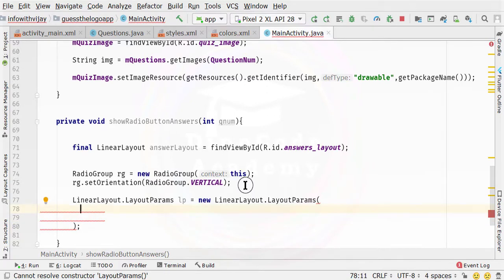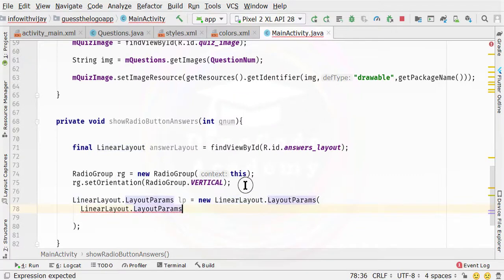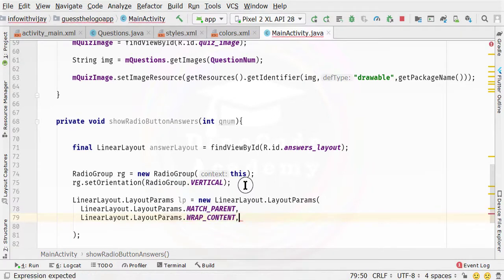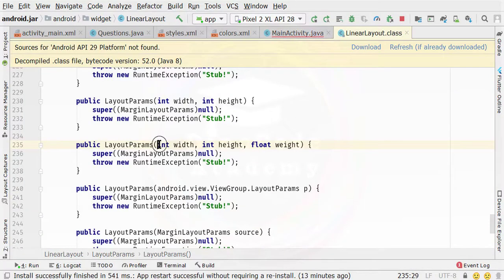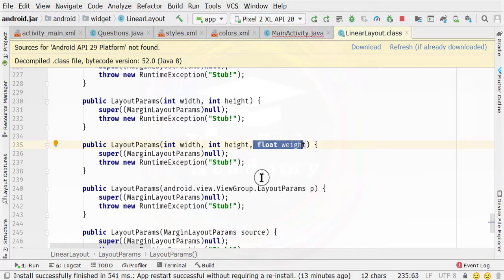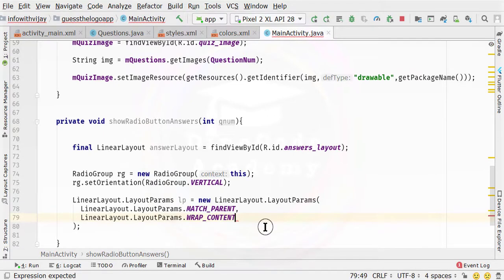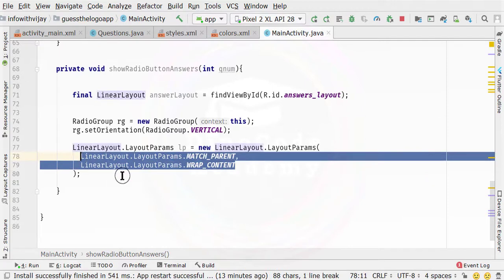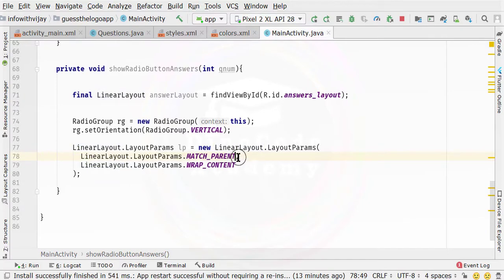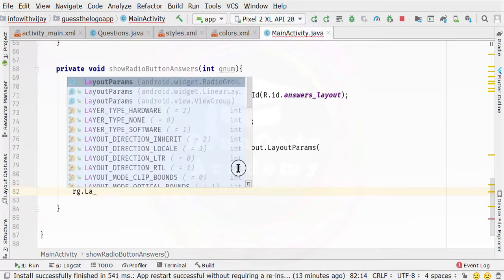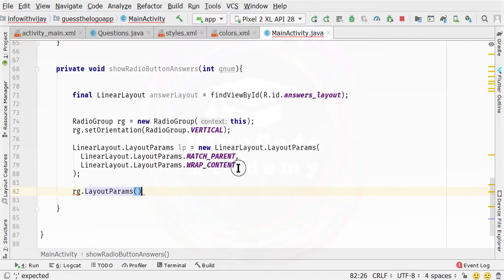Inside that, I am going to type LinearLayout.LayoutParams. The first parameter is the width, which is match_parent. Then we specify a comma, and the second is LinearLayout.LayoutParams.WRAP_CONTENT for the height. If you look at the layout params, the first parameter expects a width, the second is height, and there is an optional float weight which we are not going to specify. Then we call rg.setLayoutParams to set these parameters to the radio group.